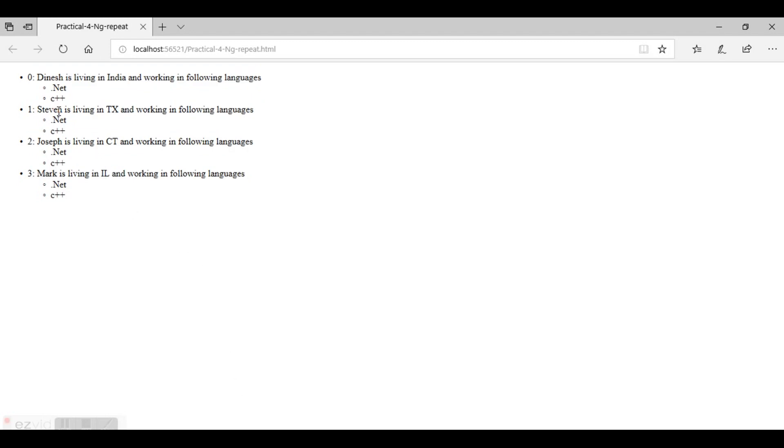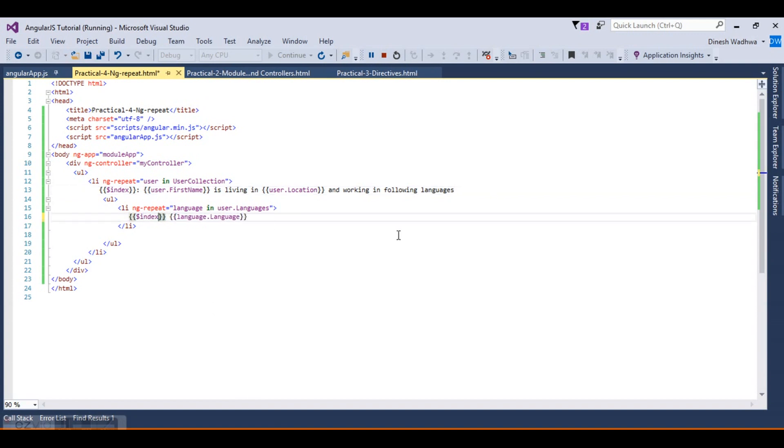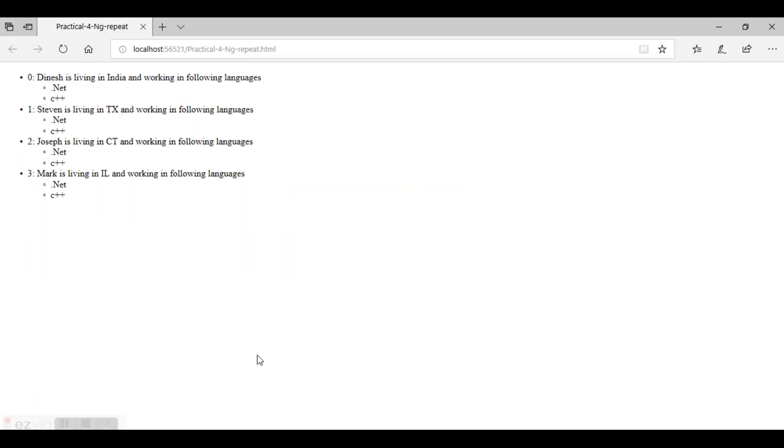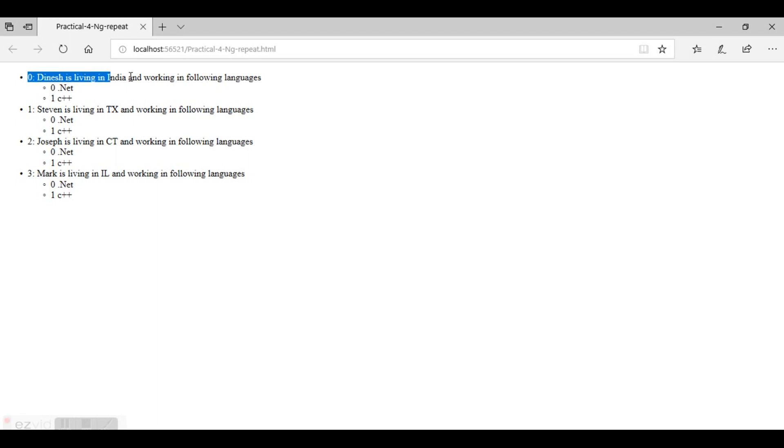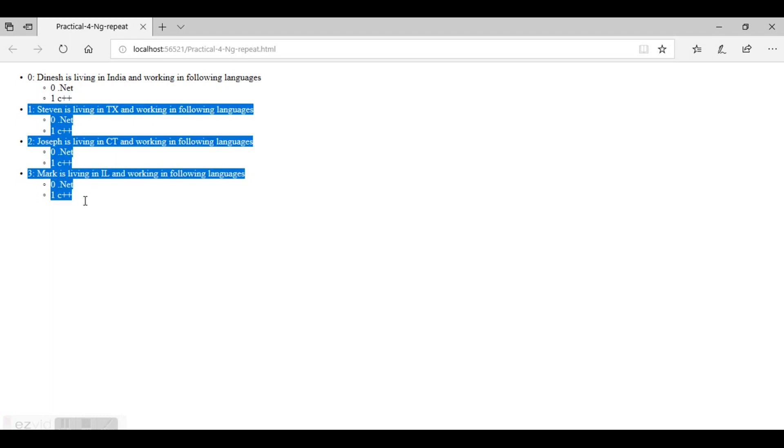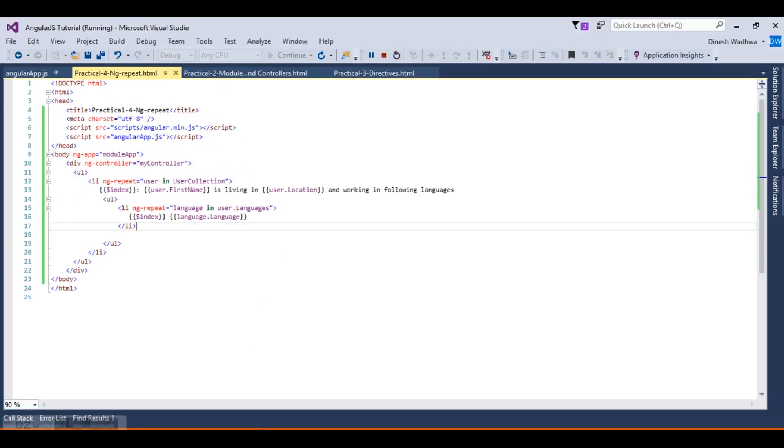Let's try and put the indexes here also. You can write $index. This will show the index of this li repeat. It is the first element and then we have another ng-repeat: first element, second element, and so on. This was the overview of ng-repeat and nested ng-repeat.